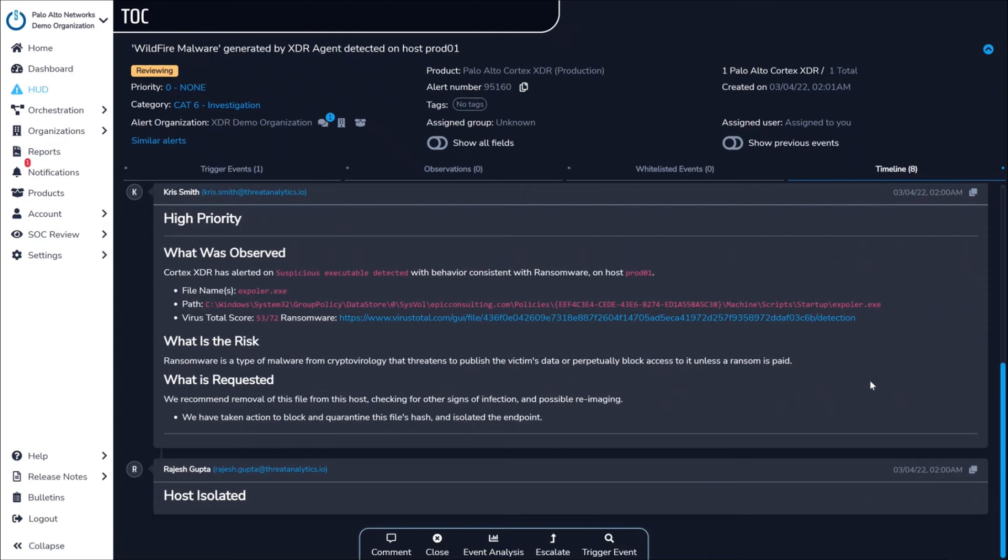Of course, we also provide your team with clear next steps to take to continue the remediation on parts of the environment that may be inaccessible or not approved for our SOC to interact with directly. Escalations are customized based on the impact of the event and the internal processes of your organization.